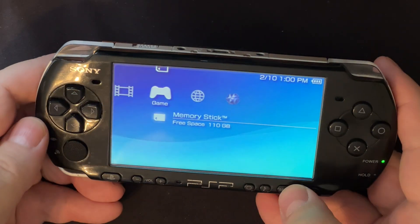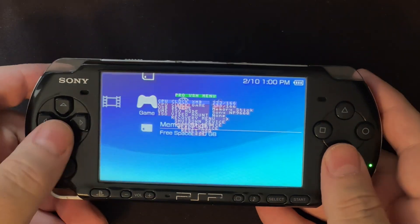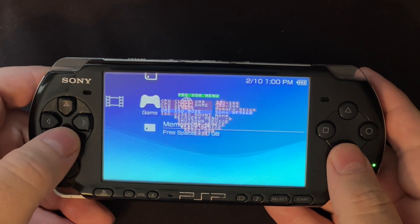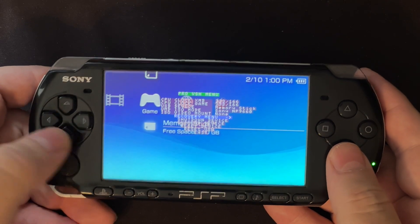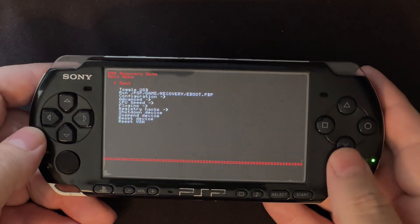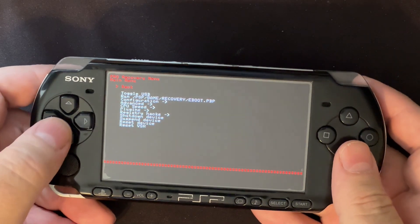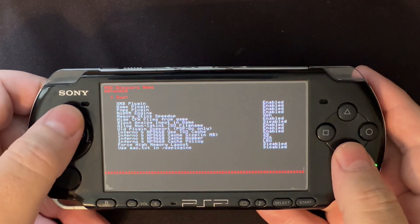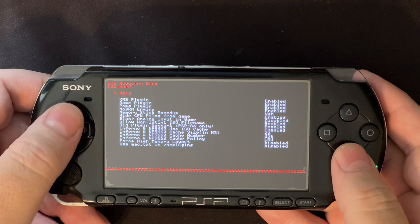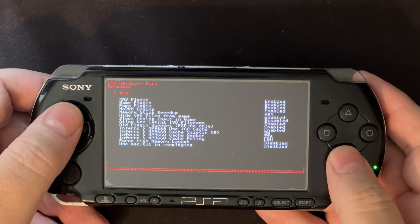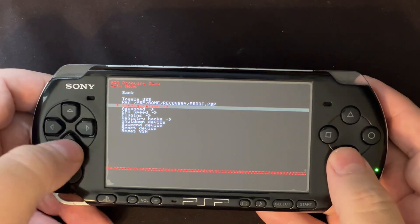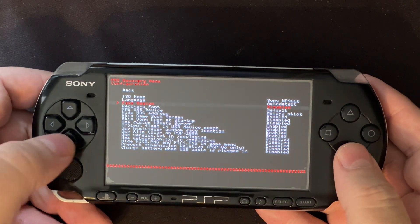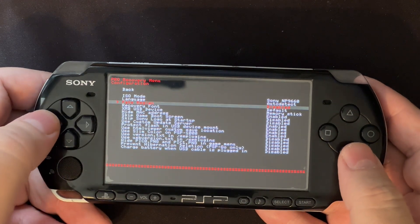Some people are going to say that in the custom firmware there's a region setting. So let's go look at that and see what it really does. If we go into the recovery menu — this is running the PRO version of firmware — and we go to configuration, there's a setting called 'Fake Region.' By default, fake region is disabled.